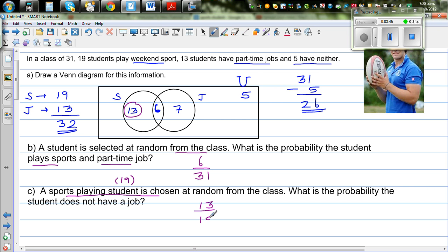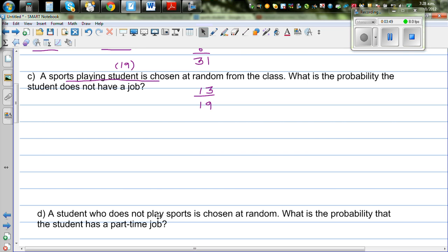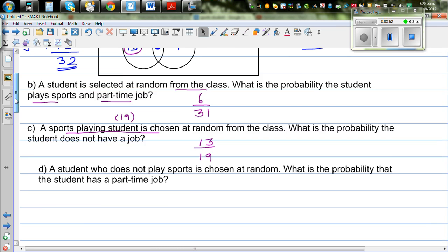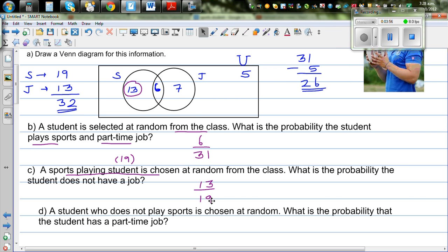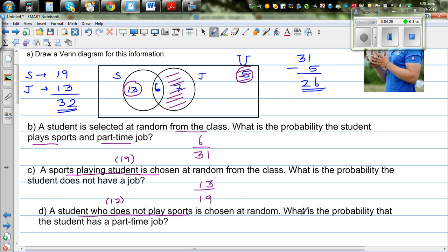The last question is a bit tricky. A student who does not play sports is chosen — how many students do not play sports? These 7 students don't play sports; they only do jobs. And these 5 students don't do jobs or sports. So there are 12 students in this category. From these 12 students, what's the probability that the student has a part-time job? Out of the 12, 7 have a job, so the answer is 7 out of 12.